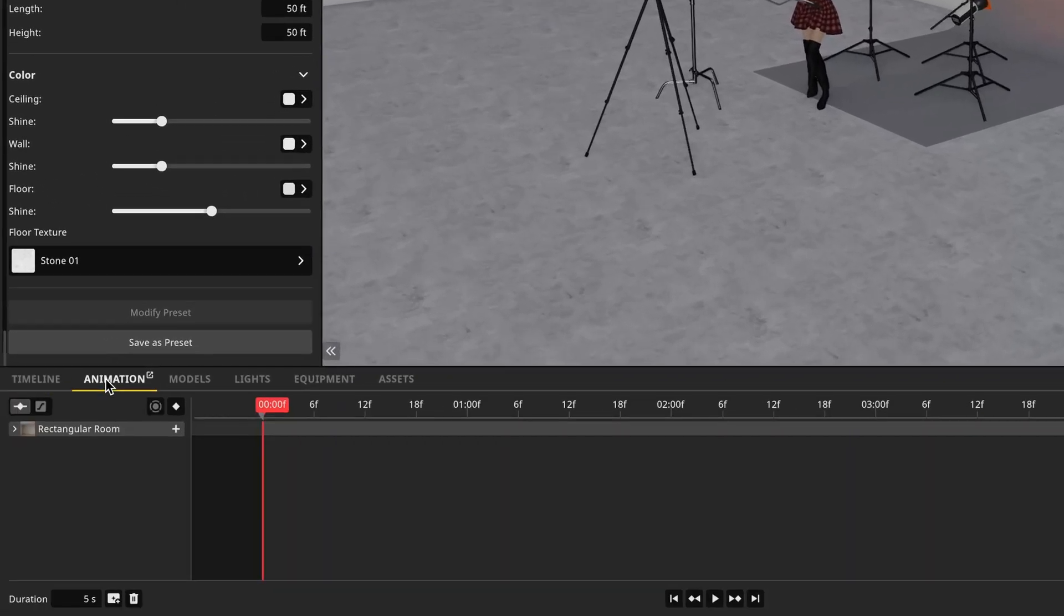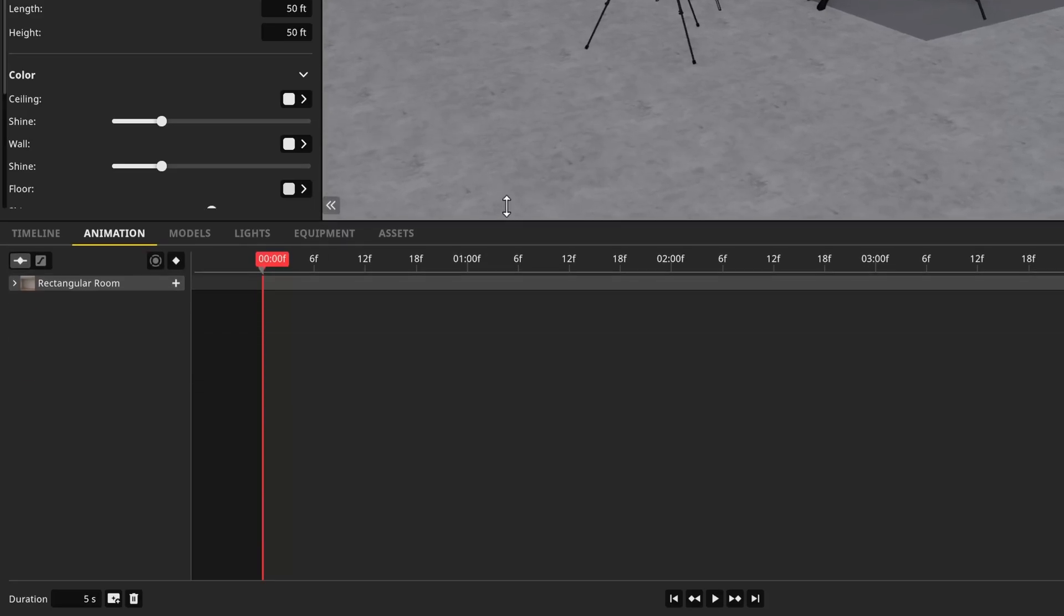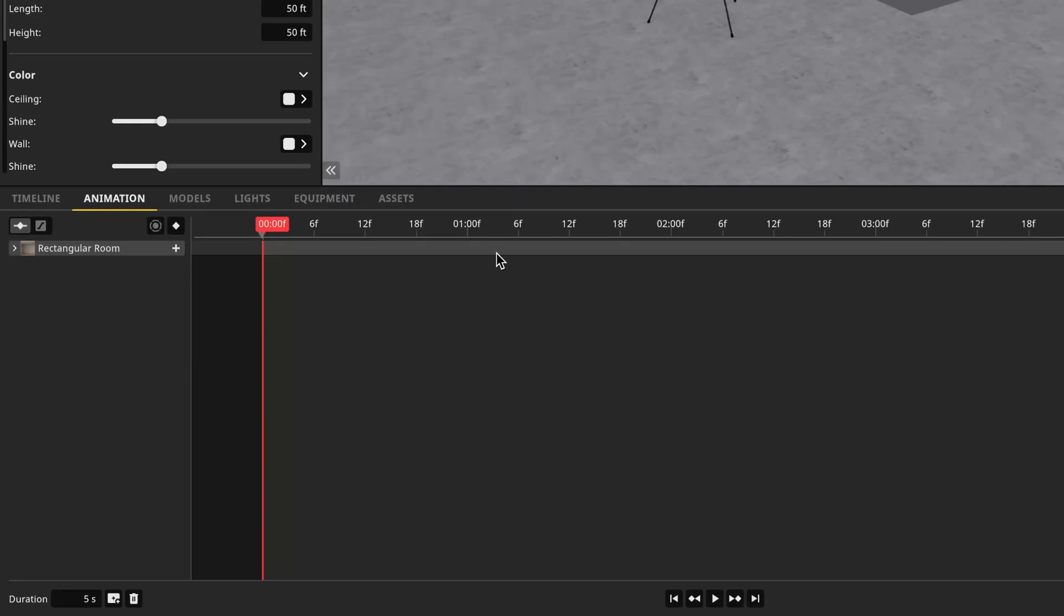If you don't see this tab, you'll want to make sure that you have the cinema version of Satellite 3D version 3. I'm going to expand this tab upward so that we have more room to work with.